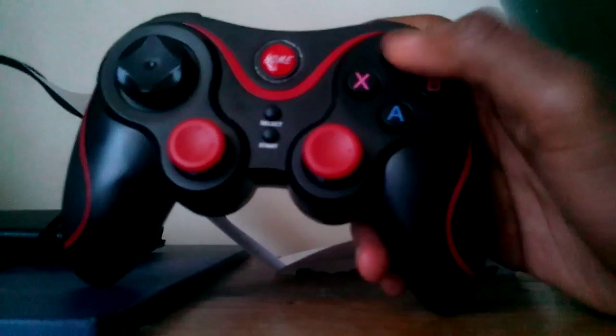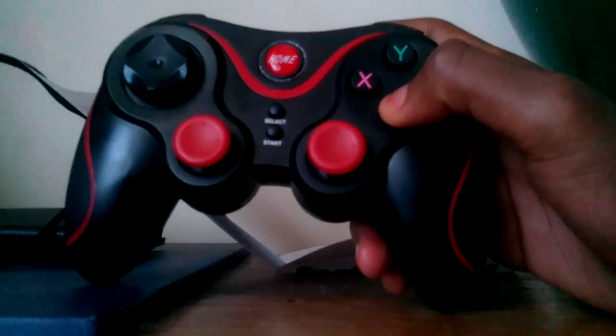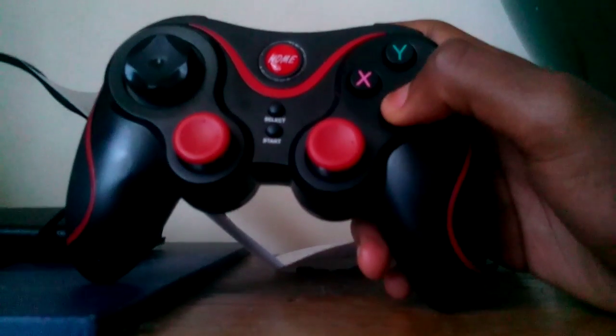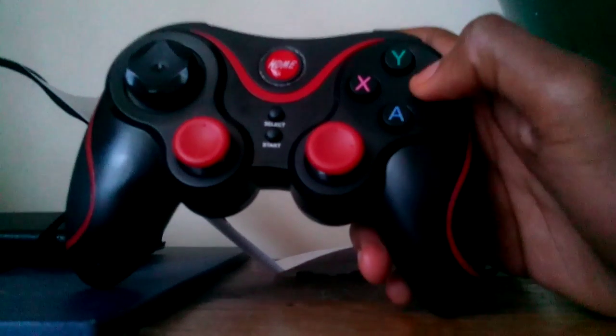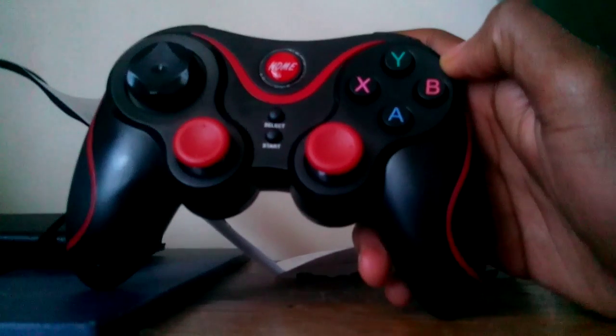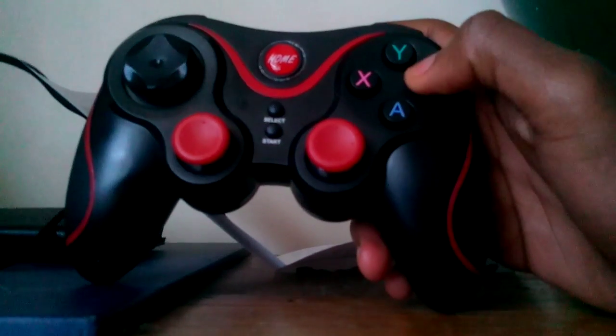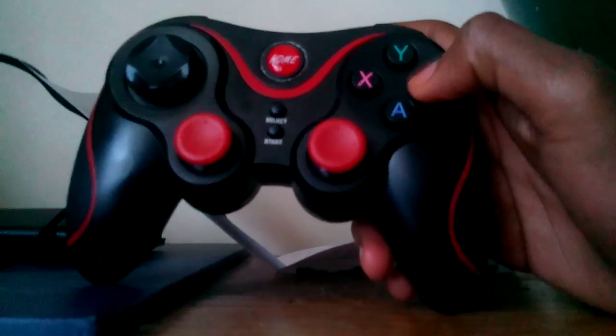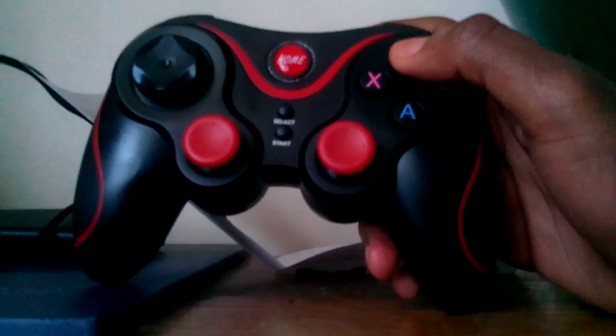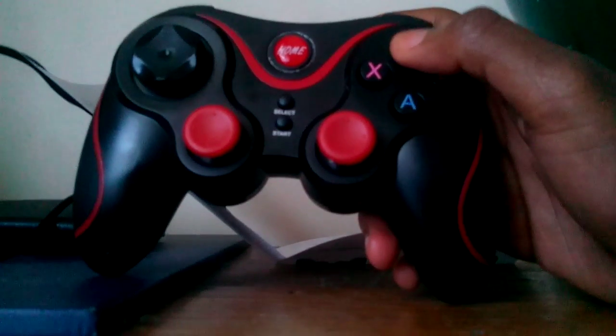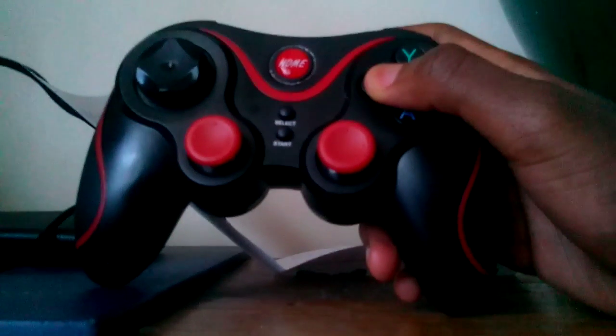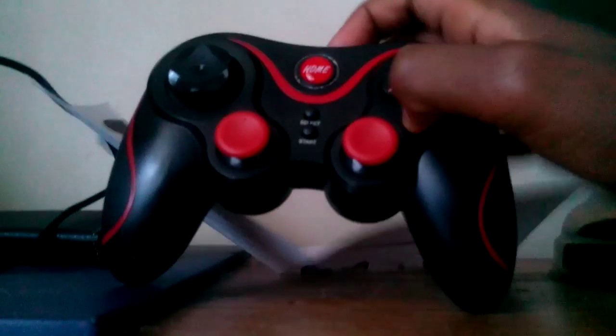Like A, B, Y, X. A is blue, which is supposed to be green. B is red, which is supposed to be red. Like the circle. Y is green, like the triangle button. And X is pink, like the square button. And A is blue, like the X button.